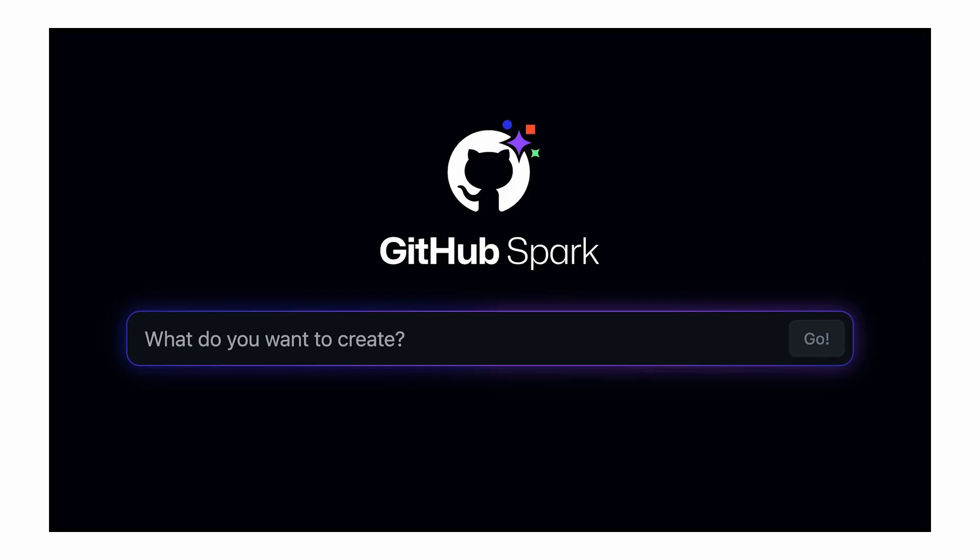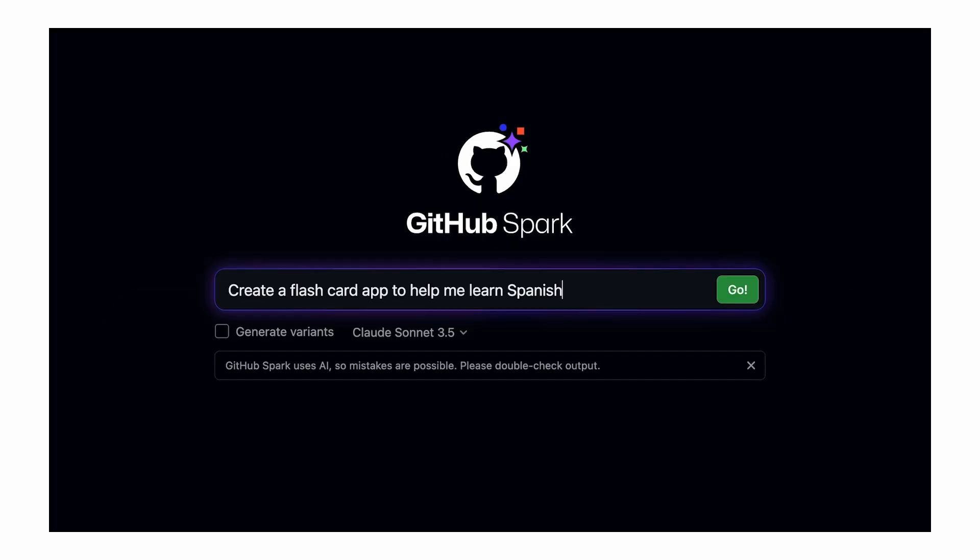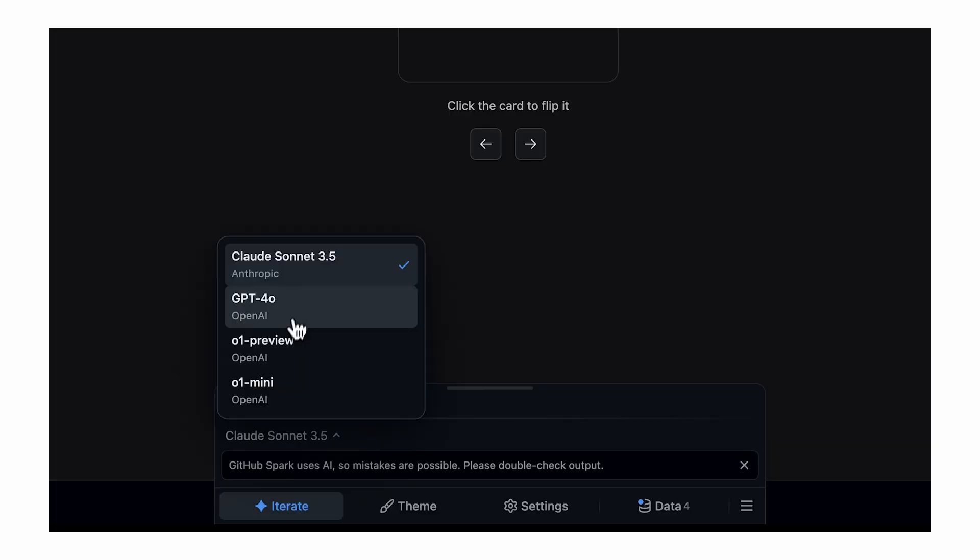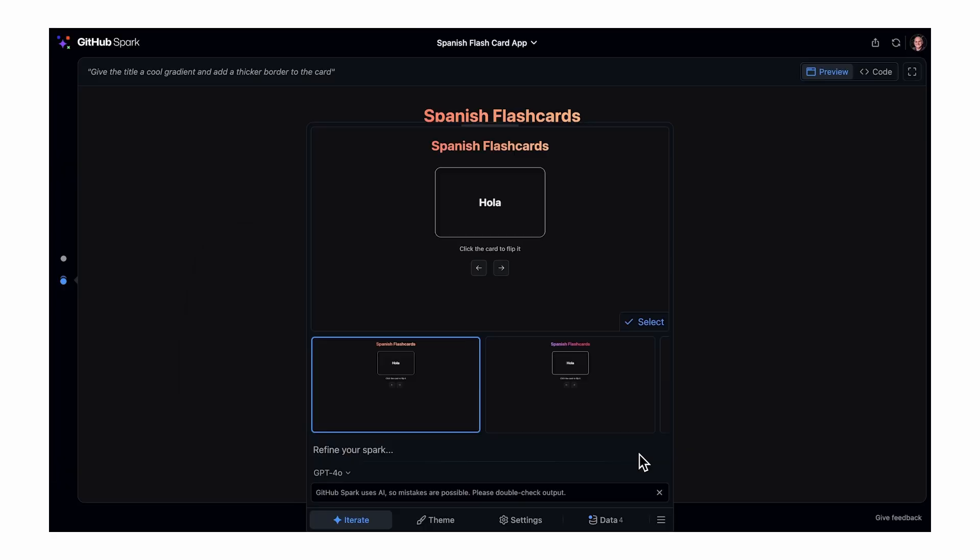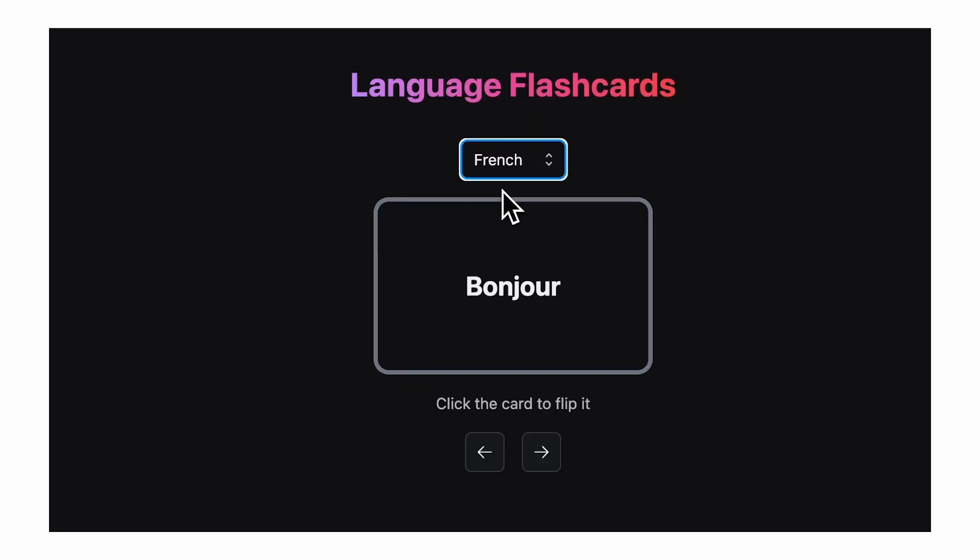Basically, it allows you to build entire apps with simple language prompts, and you don't need to worry about anything, including the backend, because it can handle all that for you, and you just need to give it prompts.